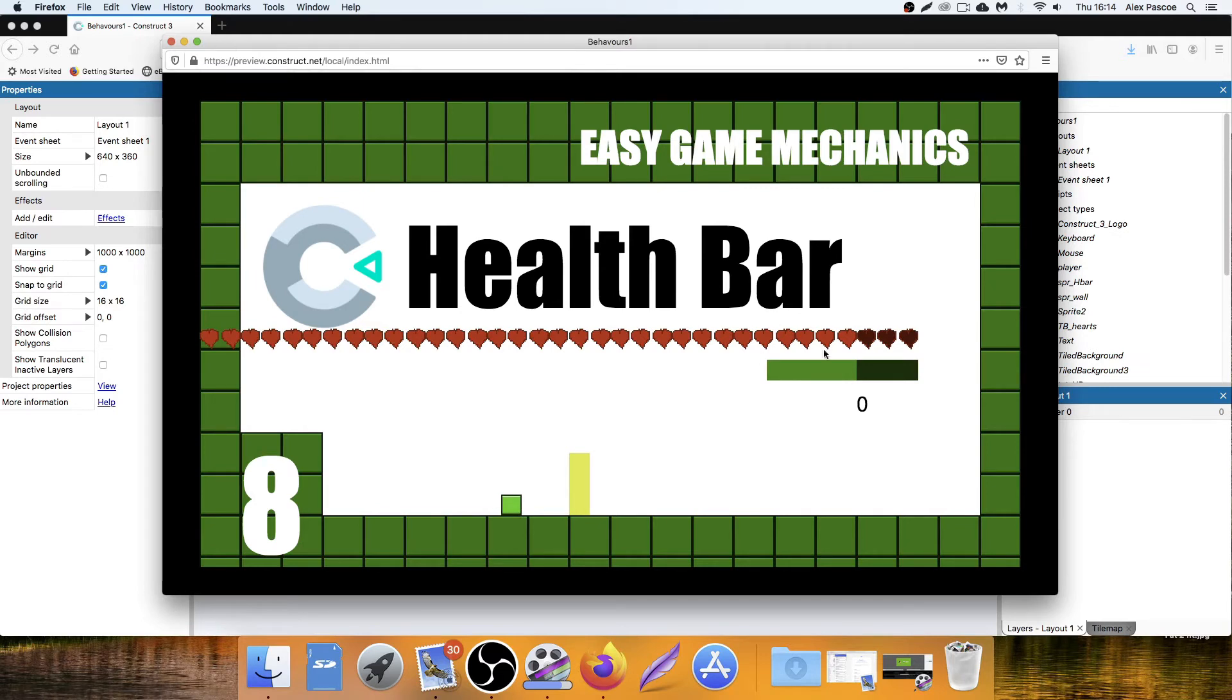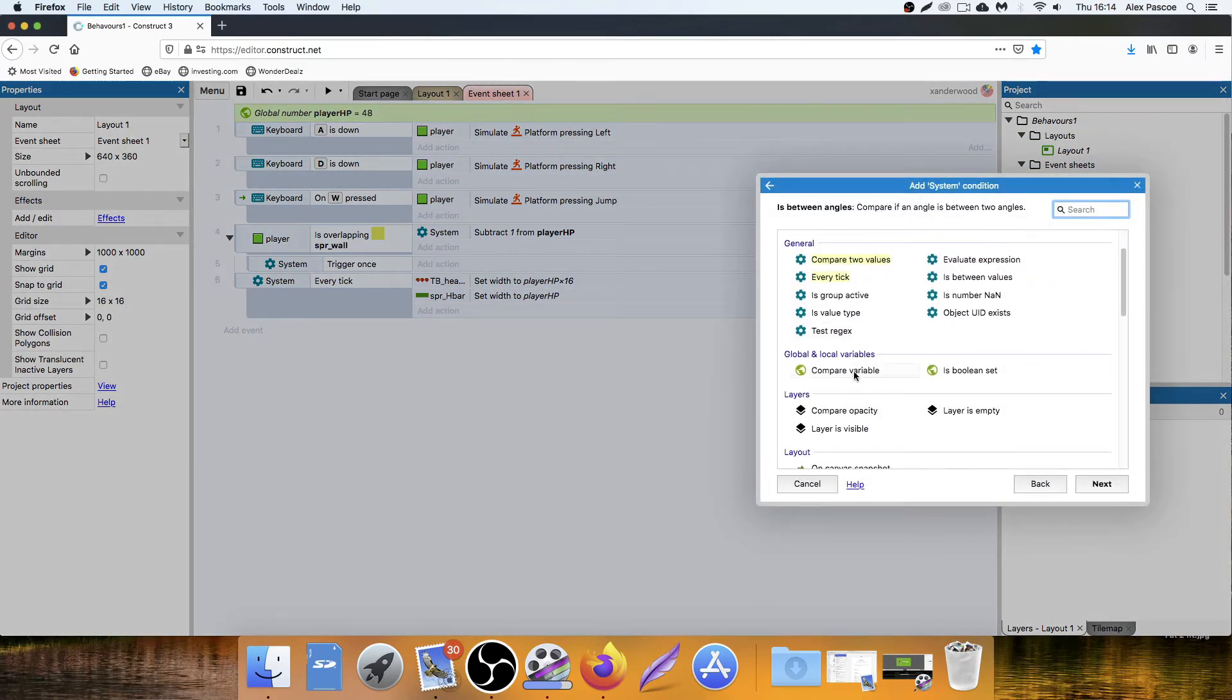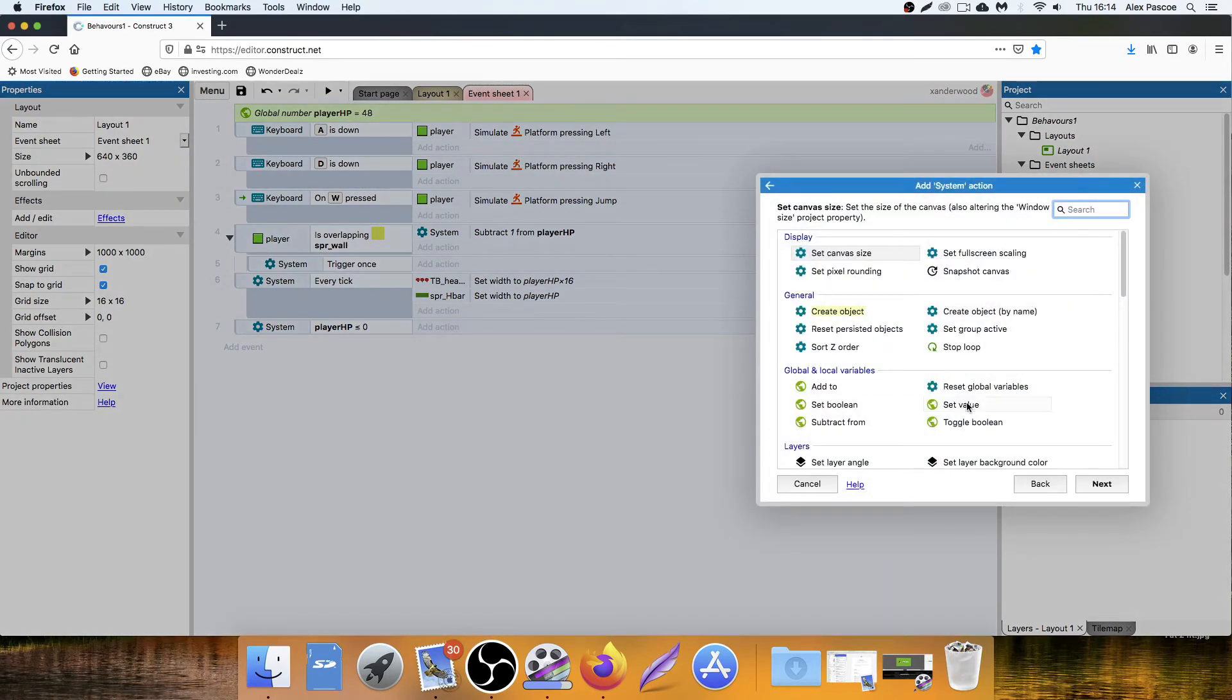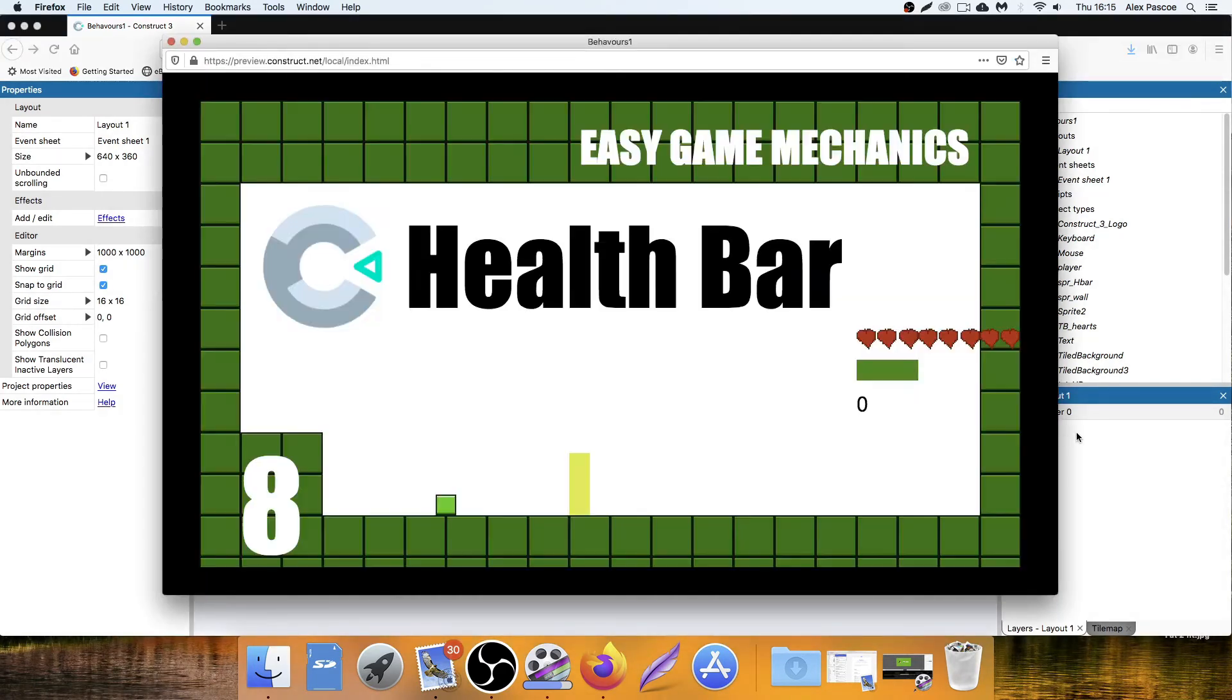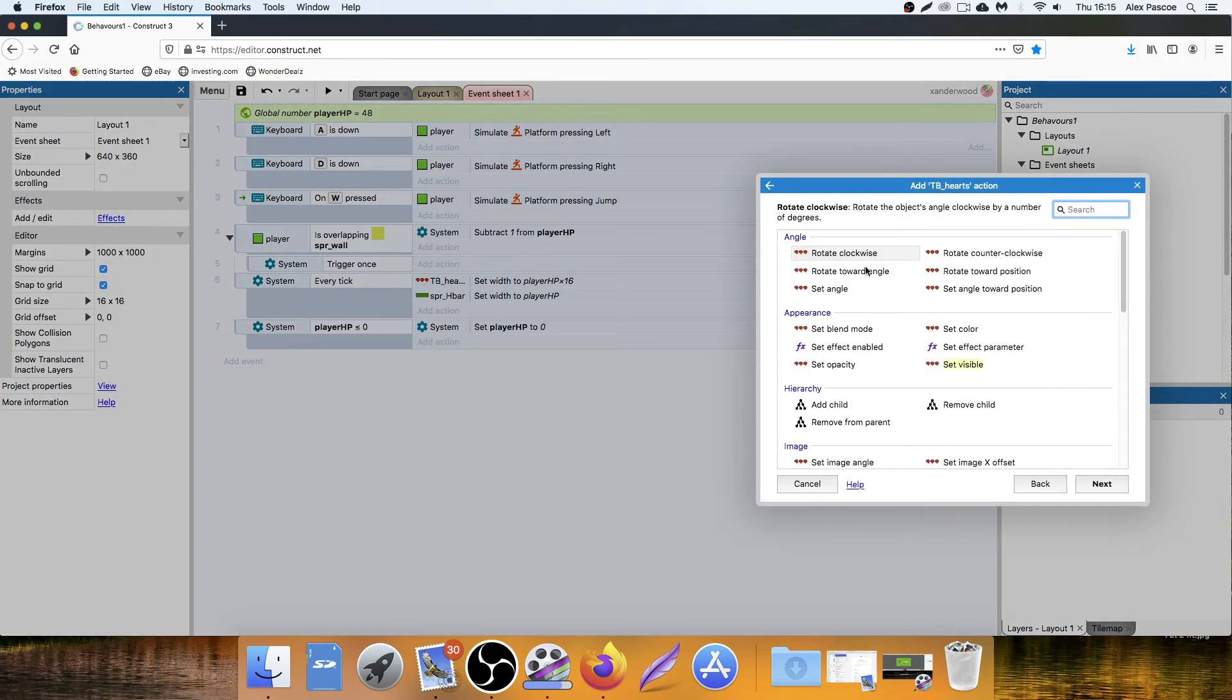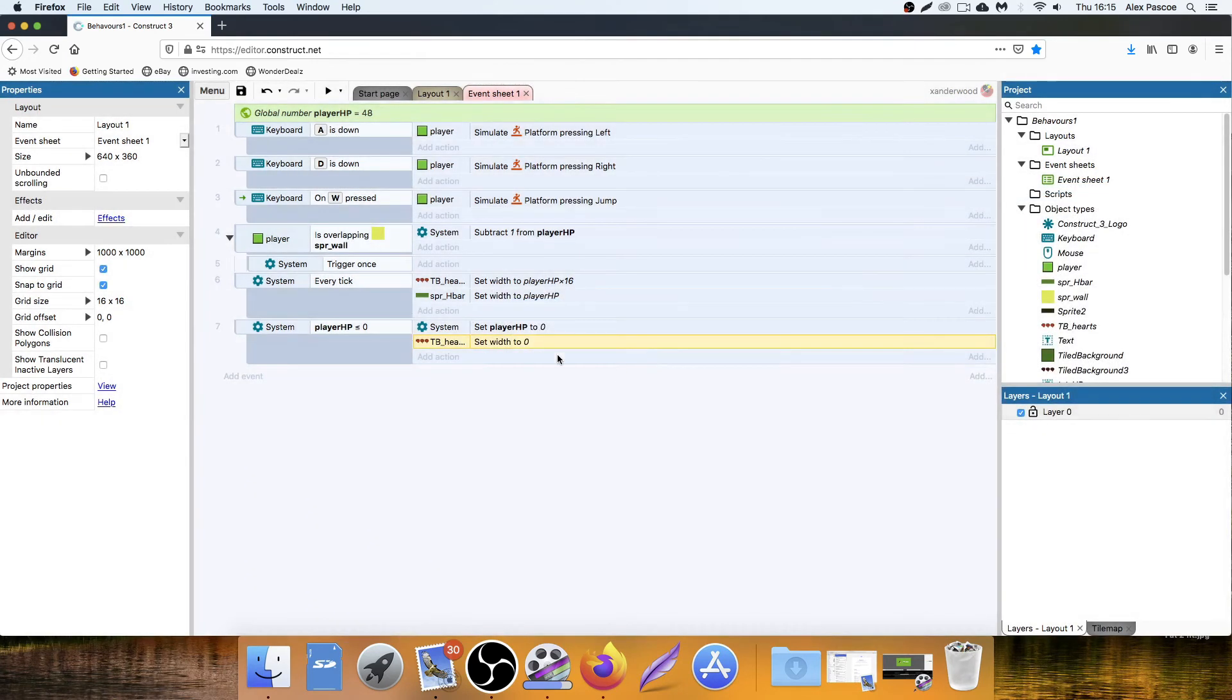But it's doing this because we haven't set the base value to be zero. So we can easily correct that by saying, add an event, go to system, we're going to compare the health. So if the health is equal or less than zero, then we simply just set it back to zero. So we set the value of the HP to zero, and then it'll never go below empty. There. Although it's flickering on one on there. All we could do is add an action to fix that. Set the width to zero.